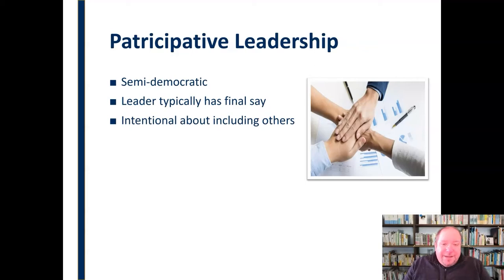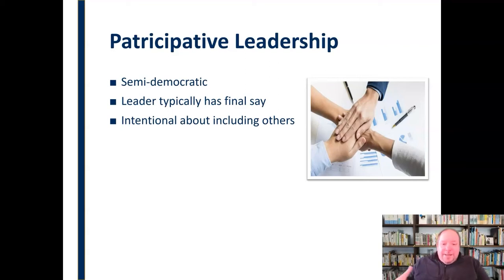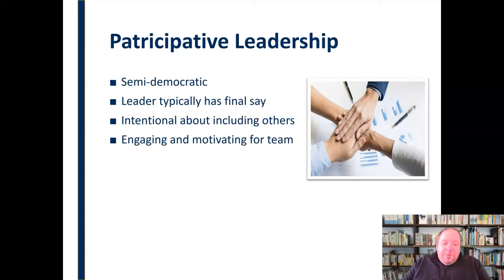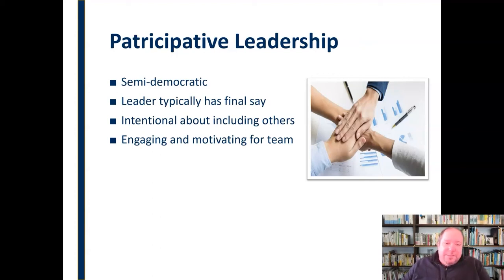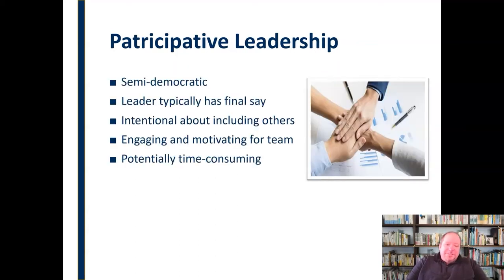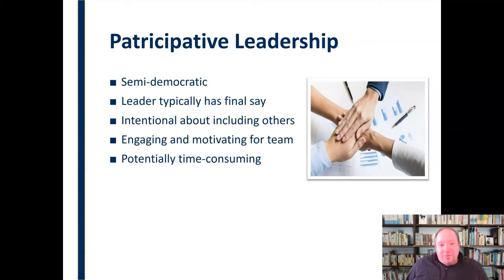Leaders are intentional here about including others. If someone is quieter, the leader will make an effort to pull them in and say, we haven't heard from you yet — what are your thoughts? This type of leadership is engaging and motivating for the team because people feel involved, they feel heard, they feel wanted — like the leader respects their input and that they have a voice. However, this can be potentially very time-consuming, as hearing all these voices and allowing people to fully have their say takes more time, and decisions won't come as quickly.